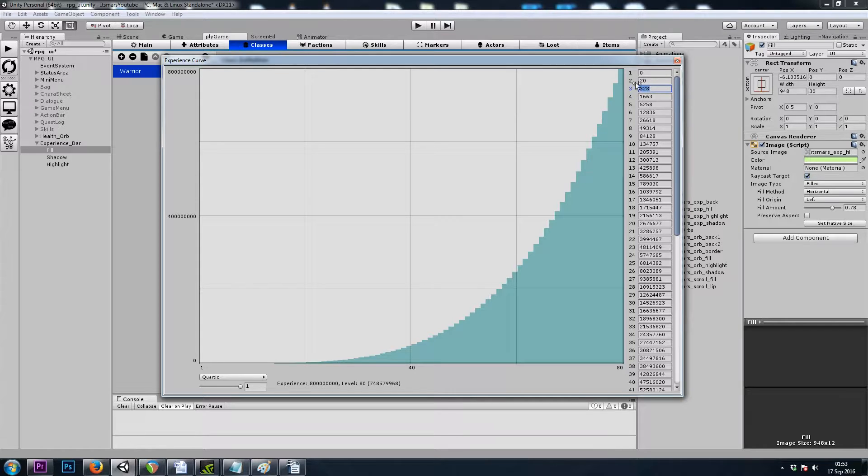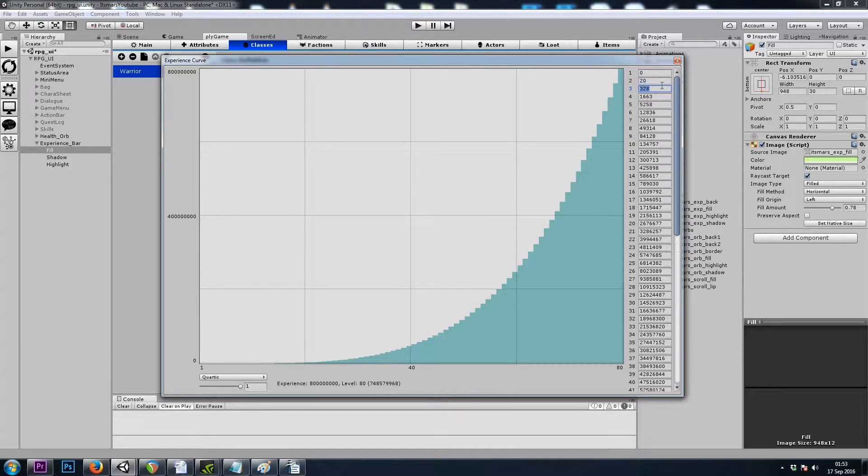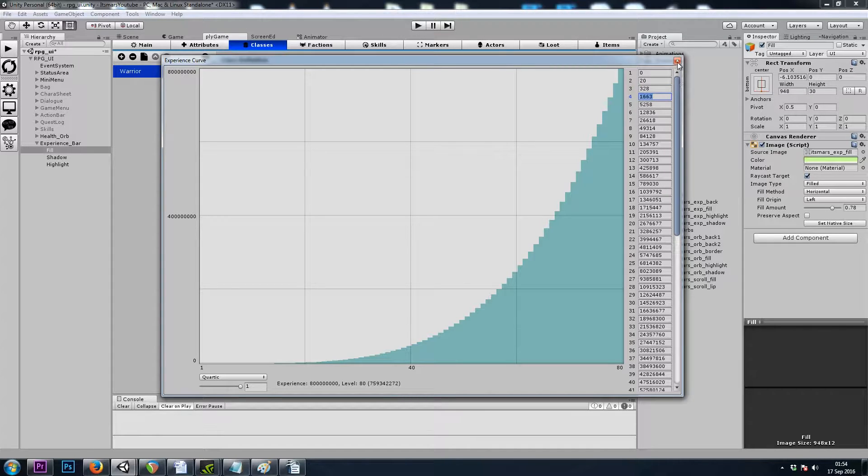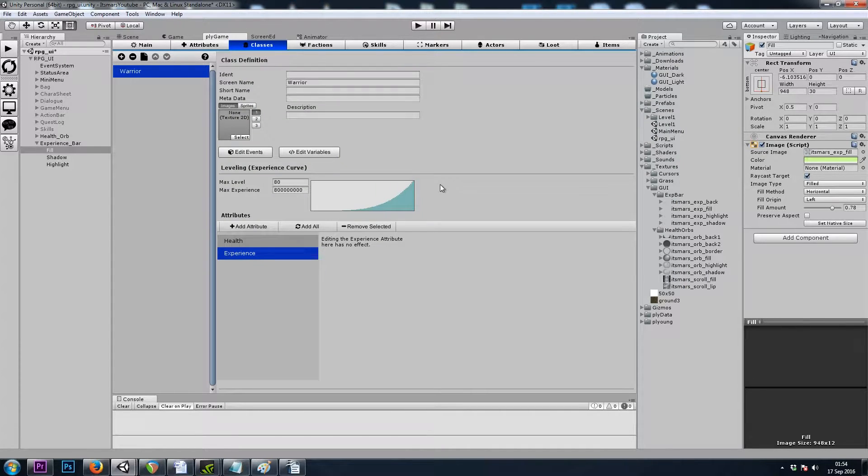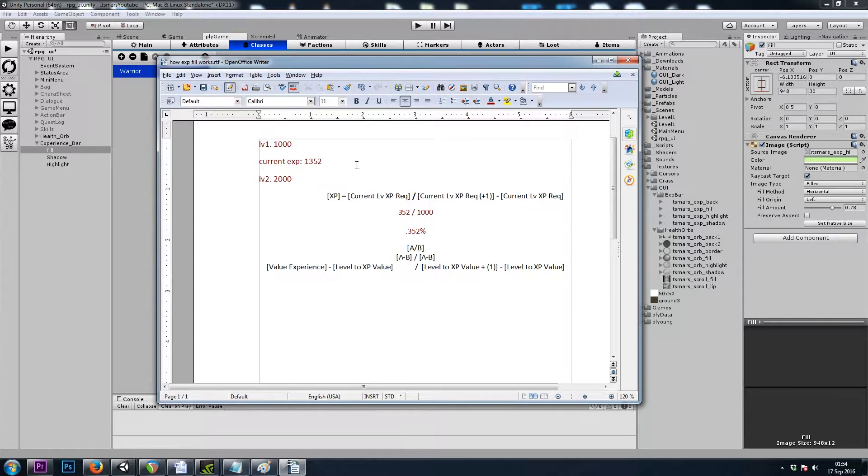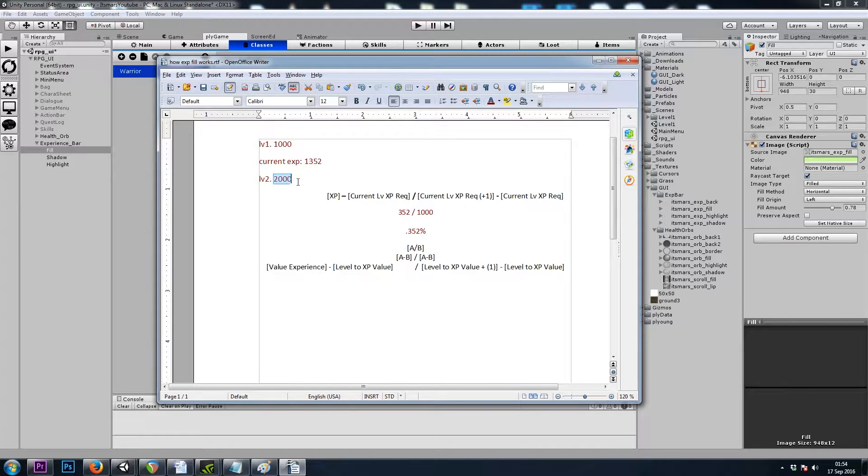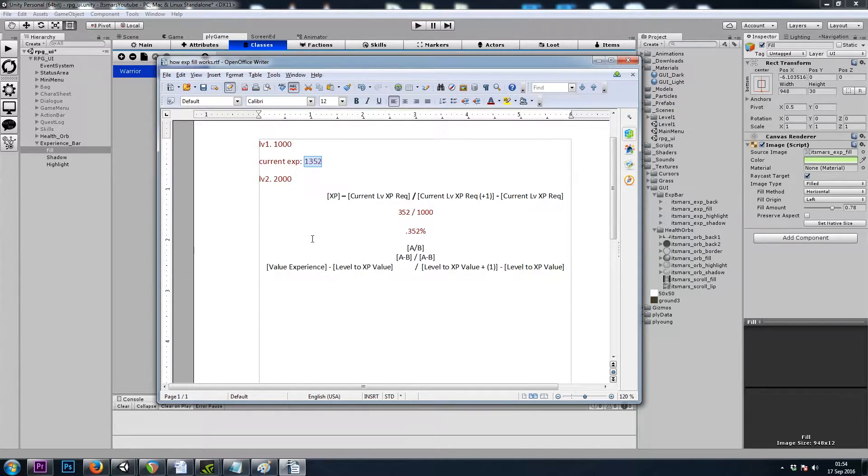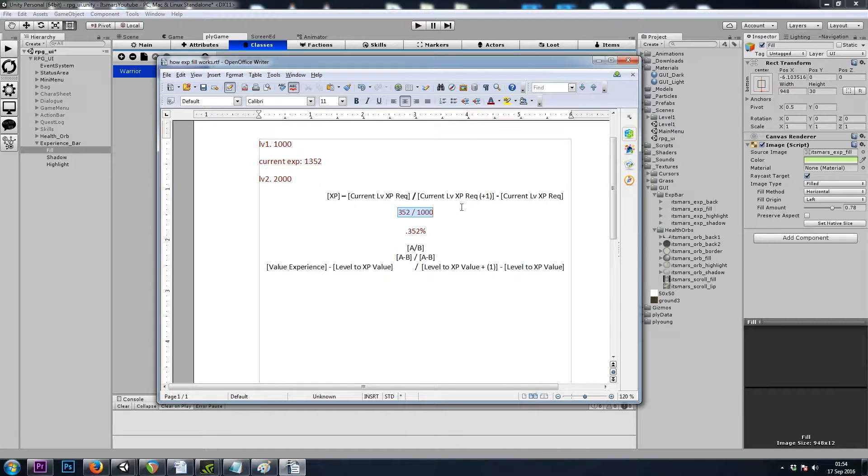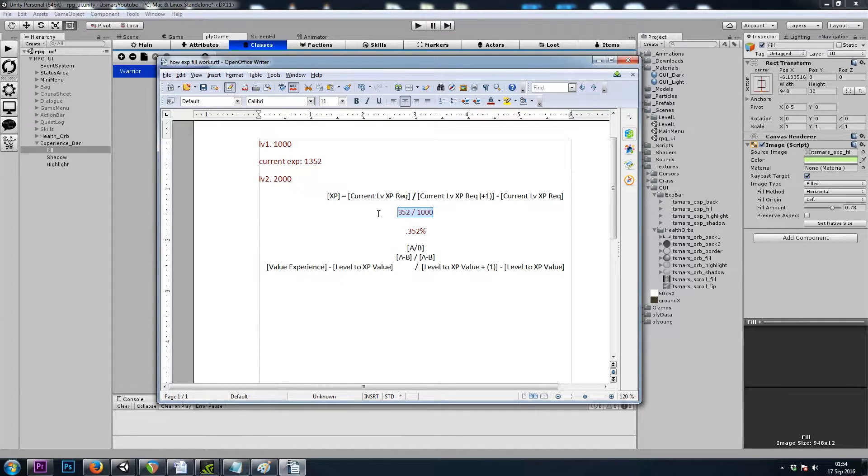And then the second problem is, if I click on my curve here, we'll see that when I get to level 2 by gaining 20 experience, my experience doesn't drop down to 0. I'm still at 20 of 328. And when I get to level 3, I'm still at 328 of 1663.